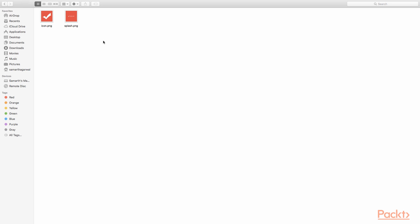Both of these images are square images and the dimensions of the icon.png image is 1024 pixels by 1024 pixels. Similarly, the dimensions of splash.png image is 2732 pixels by 2732 pixels. These are the specifications that Ionic recommends for icon and splash images.